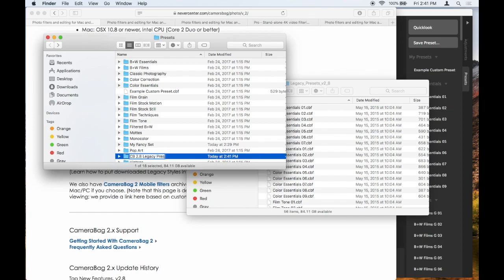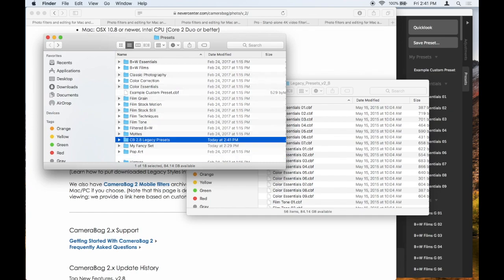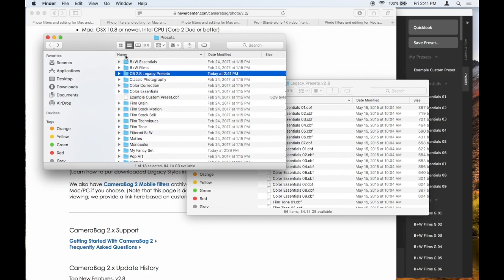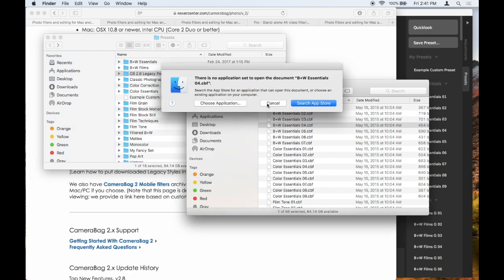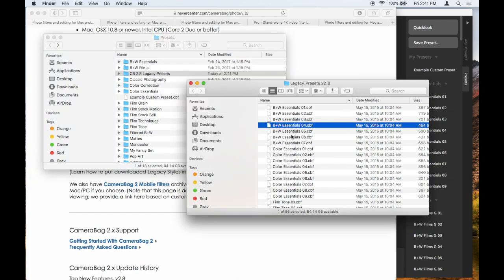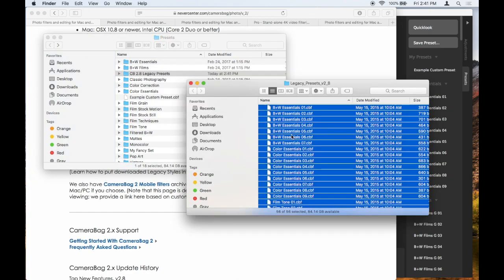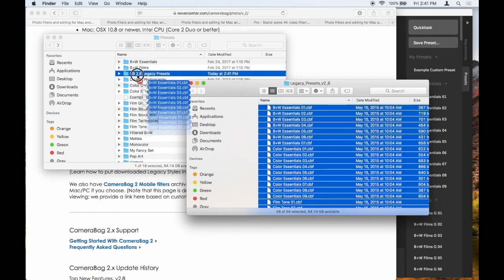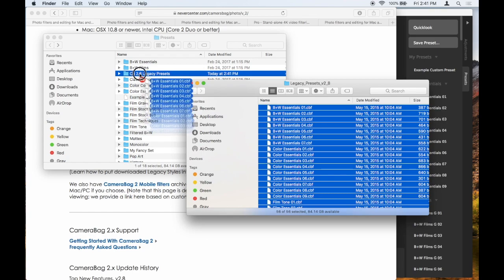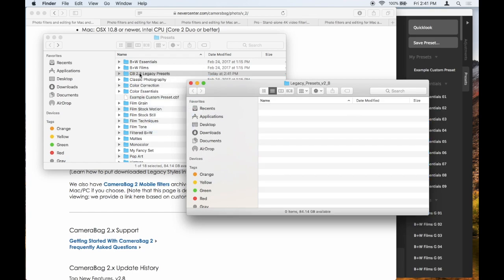And then in this folder, I'm going to take all of these that I was given and I'm going to just drag them over into this CameraBag 2.8 Legacy Presets folder.